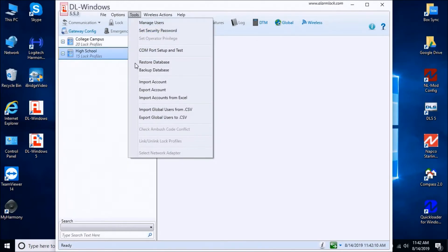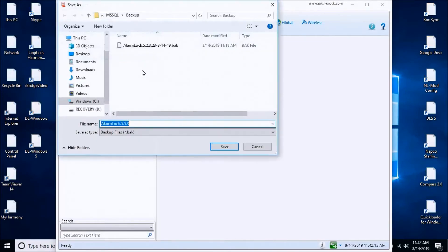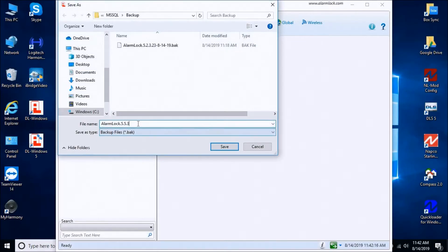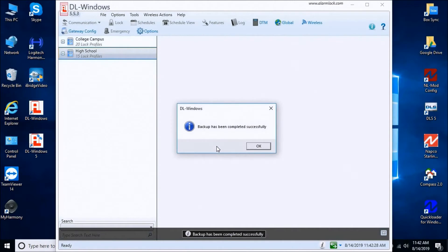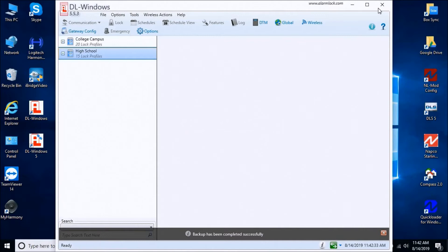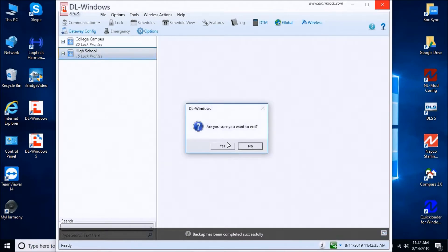Once we're in here, we're going to back up the database. We're going to call this one 5.5.3 and date it 8.14.19, then press Save. That's been backed up successfully. So we'll close out of the DL Windows software.